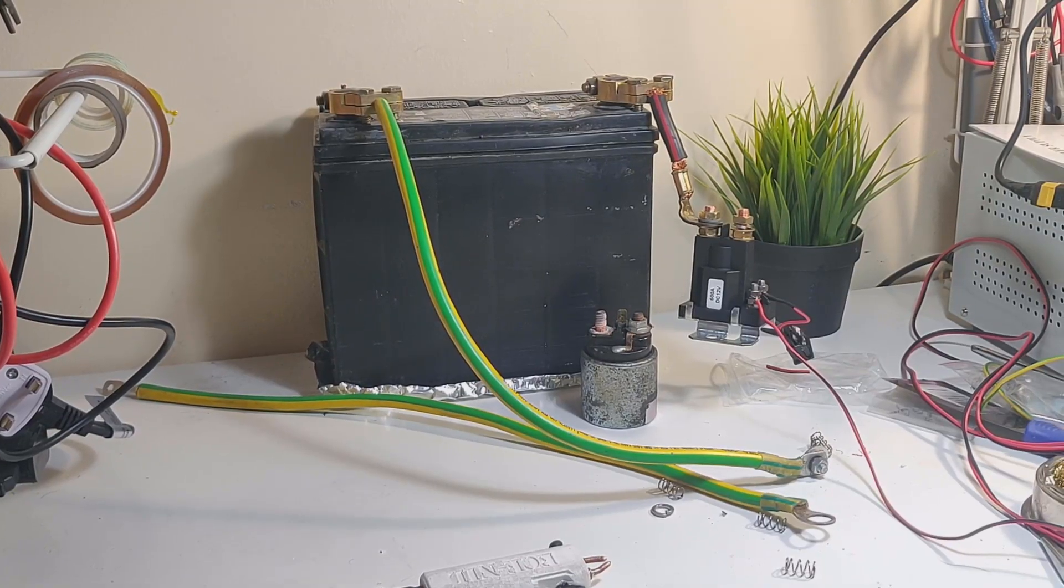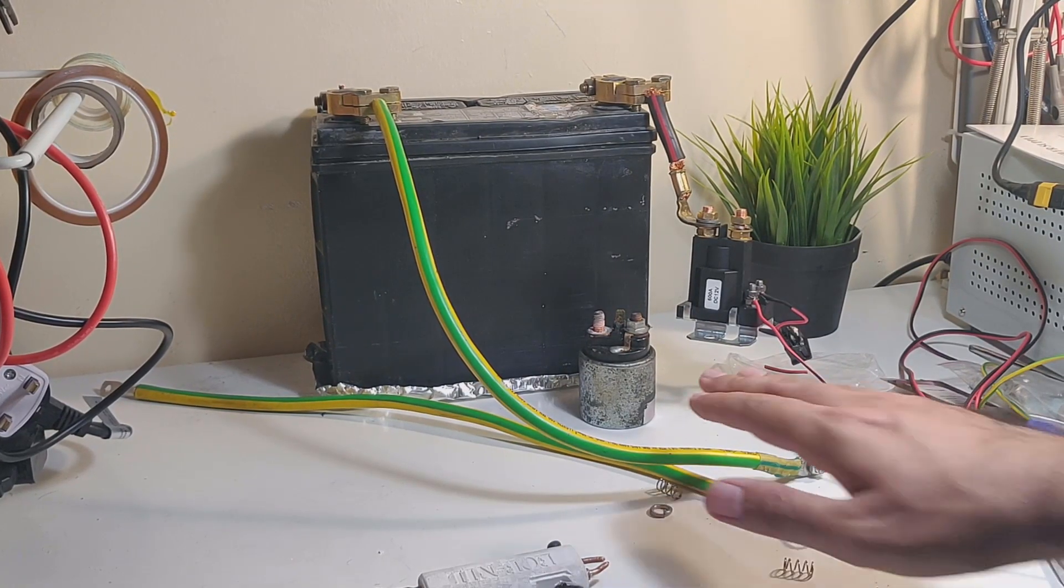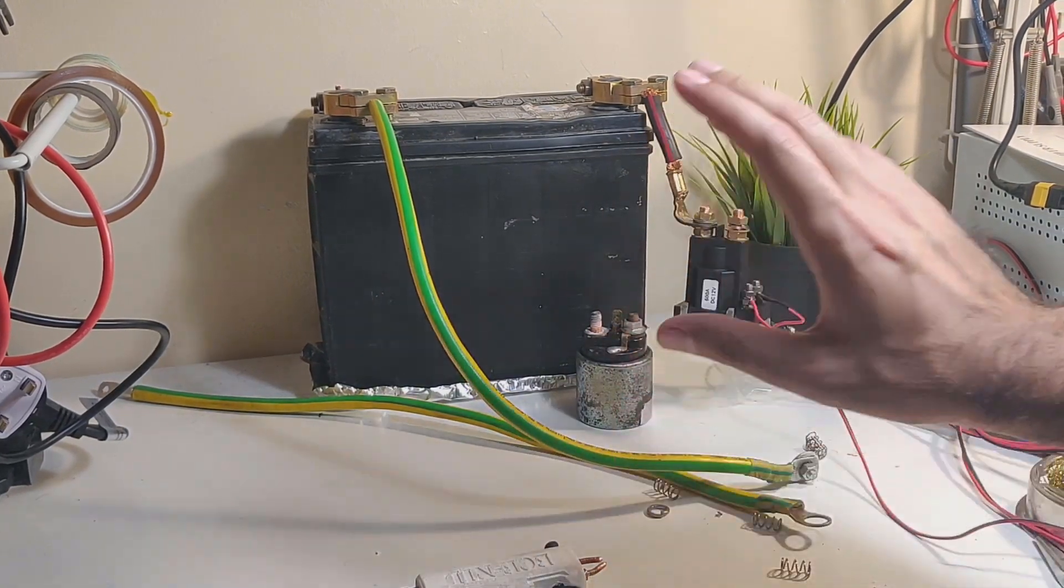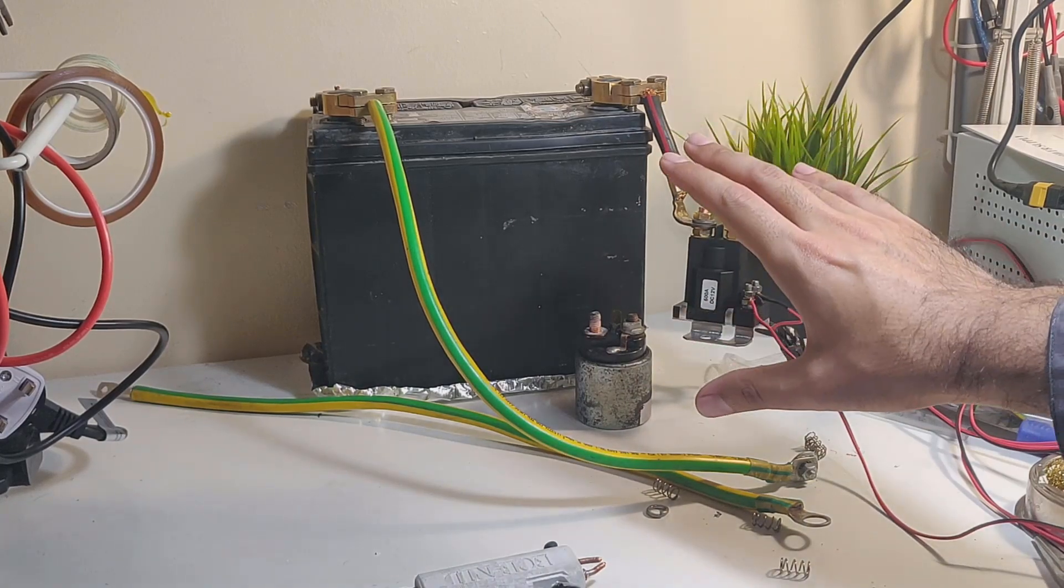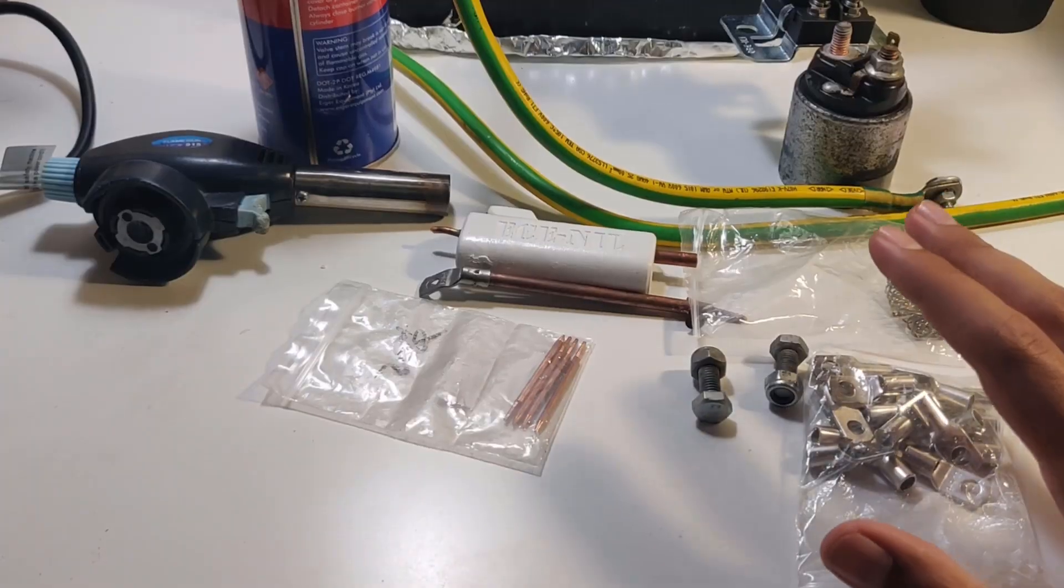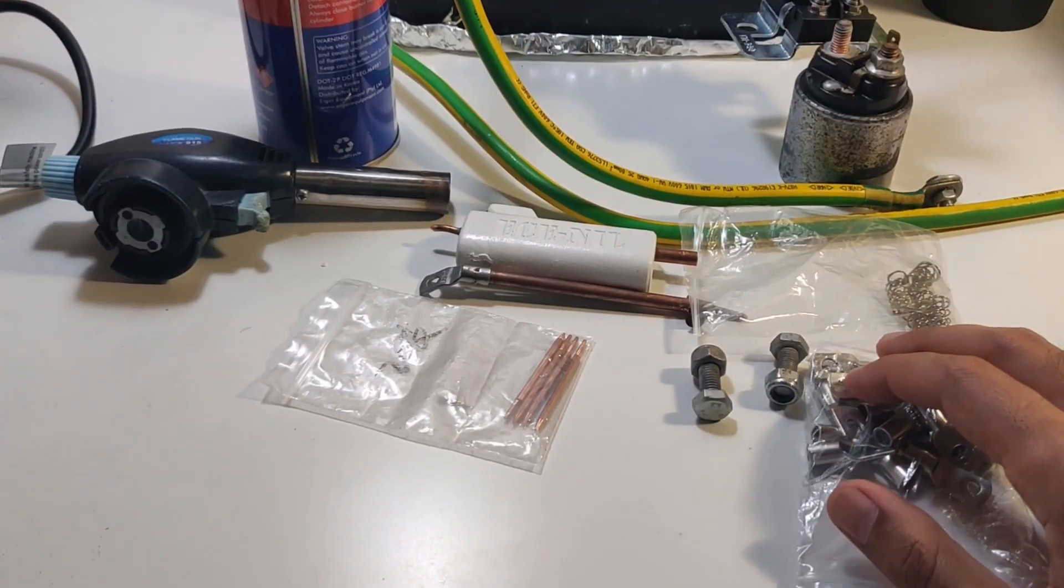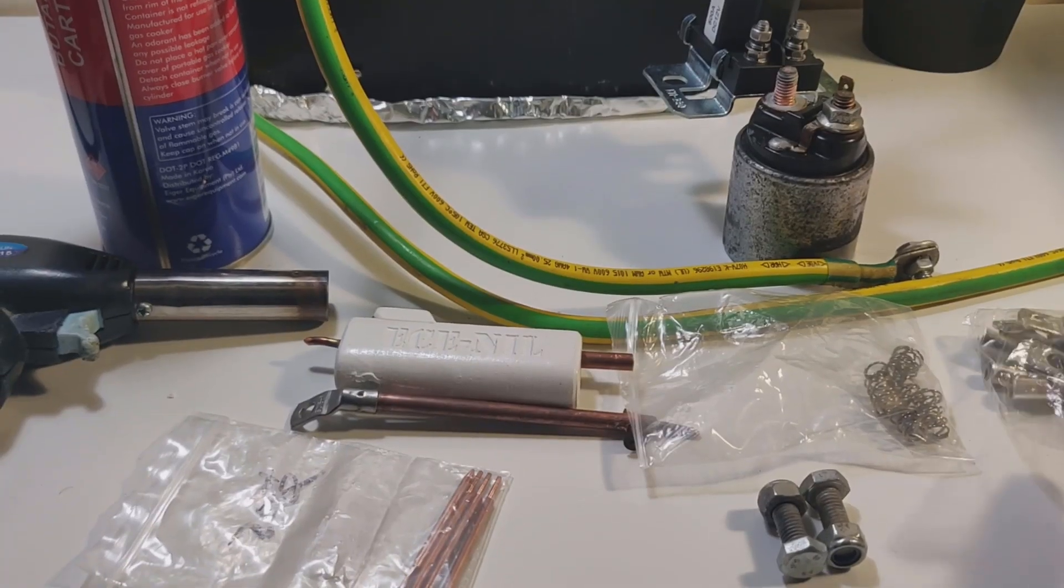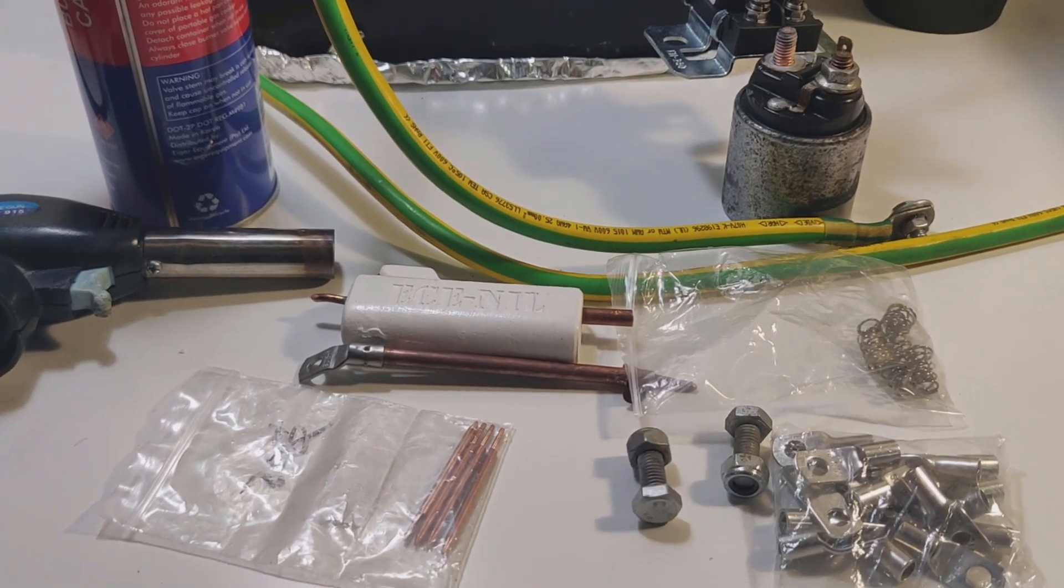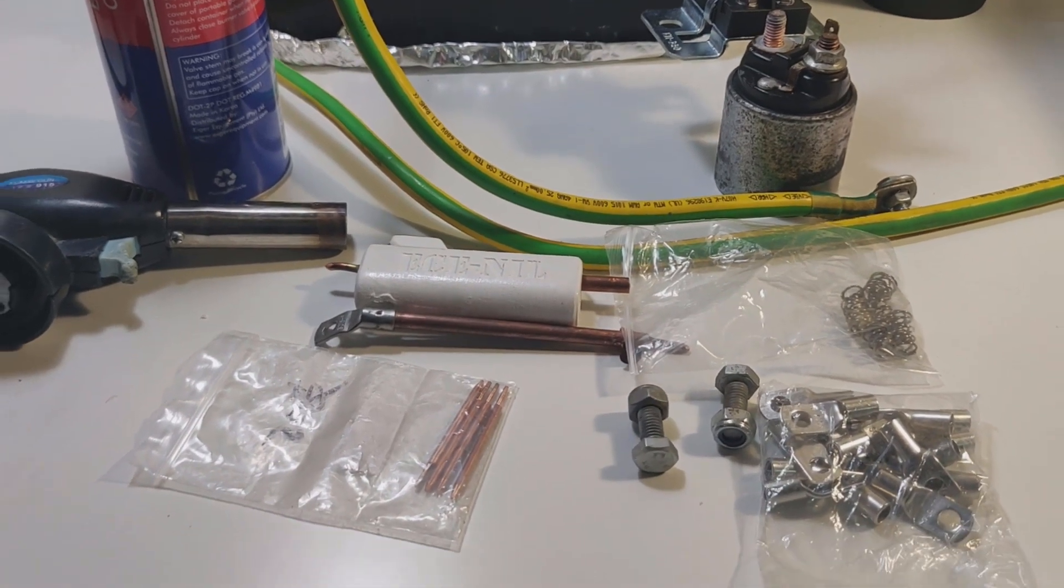Hey guys, today we're making a battery spot welder, and that's why there is this giant car battery on my desk. Let's go through the list of materials that we would need to build our own battery spot welder.